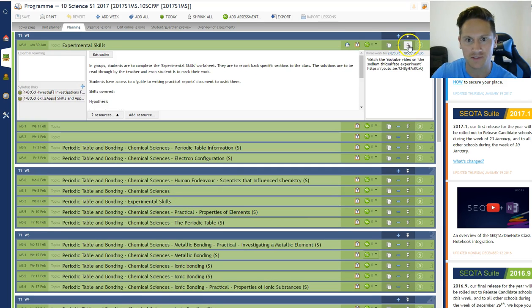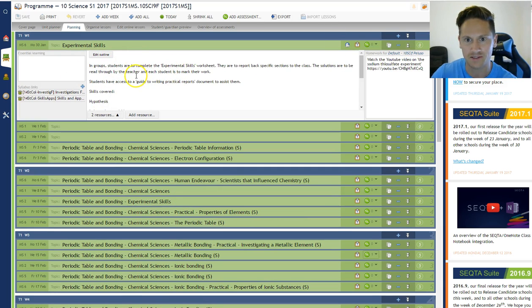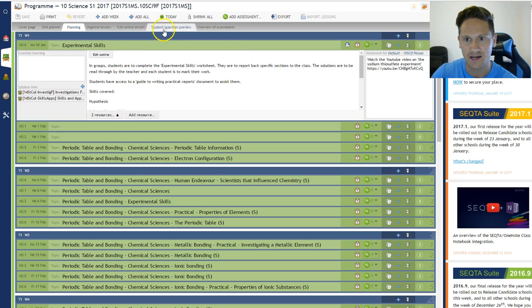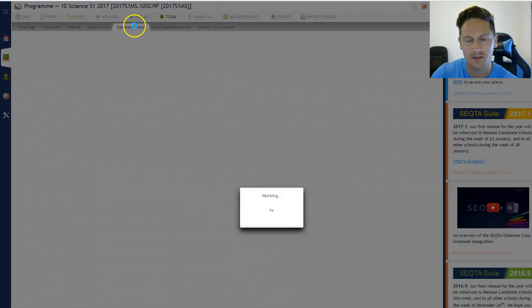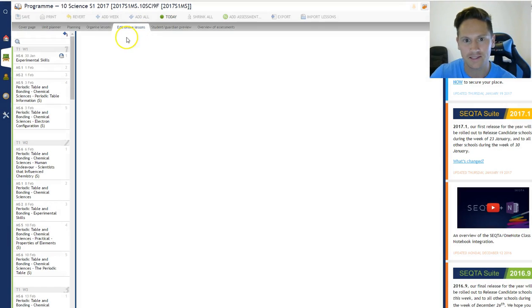So Experimental Skills, this is the standard thing that we've done where you just write the unit outline. But what I've done is an online lesson for Lesson 1.